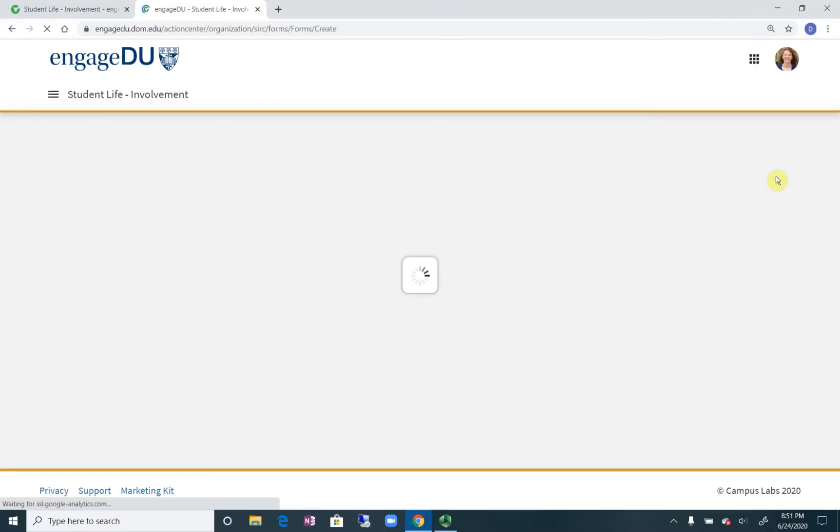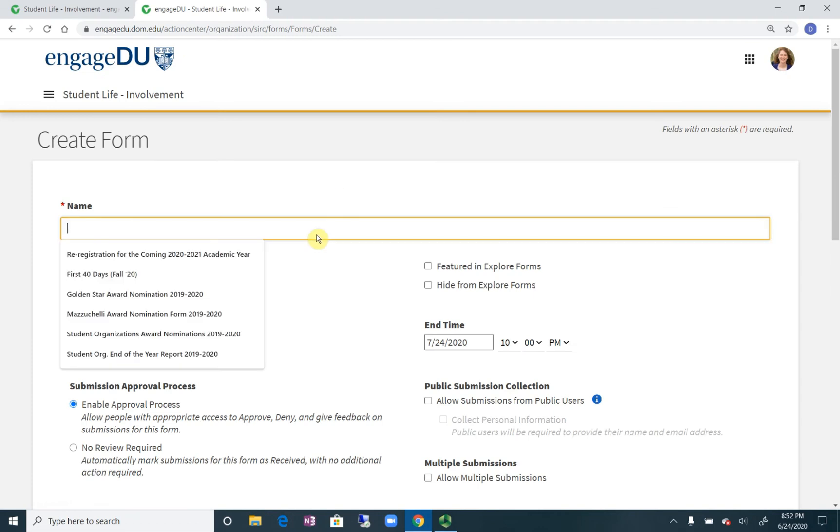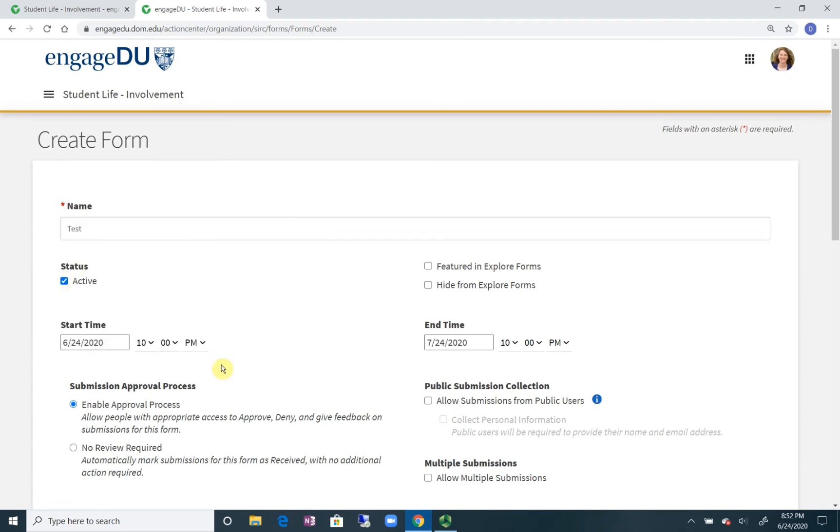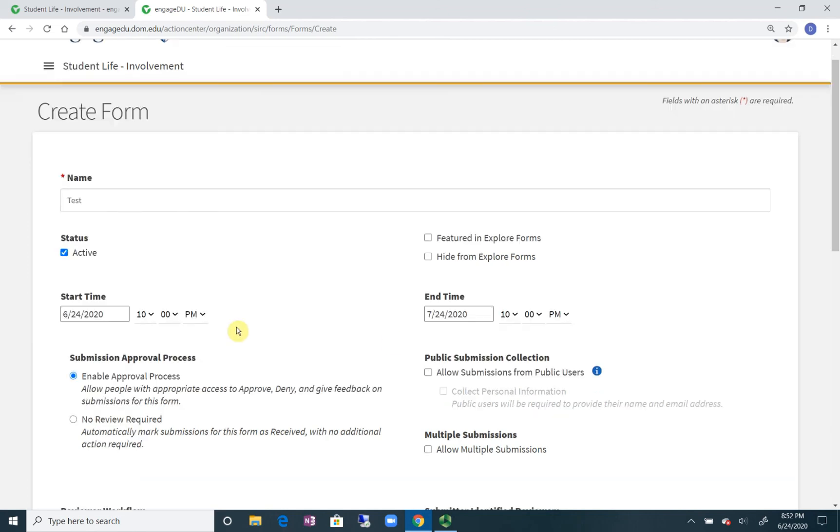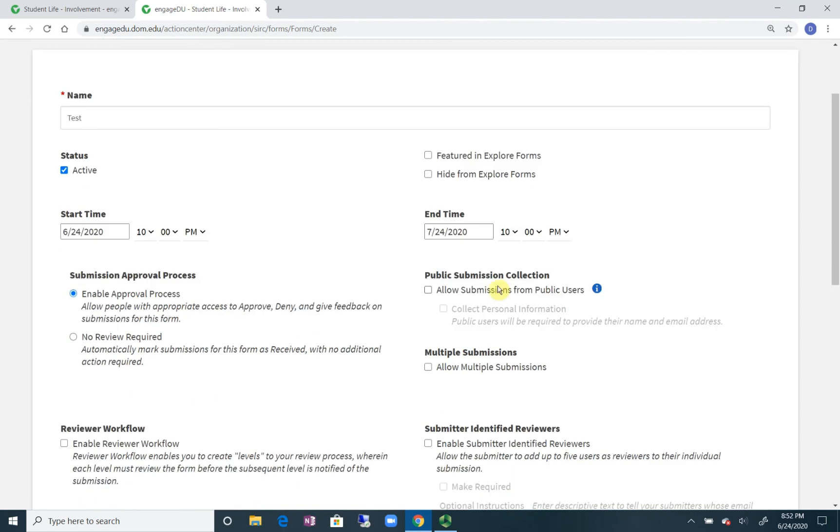This is similar to a Google document where you can name it, you can click active, you can set up certain times, and you can say like just have the information be submitted or is there an approval process.